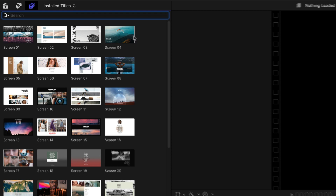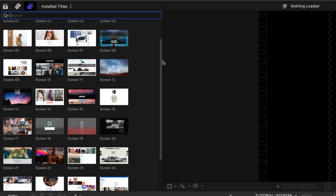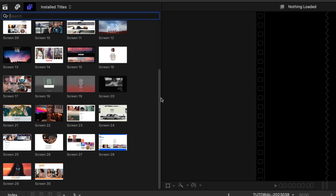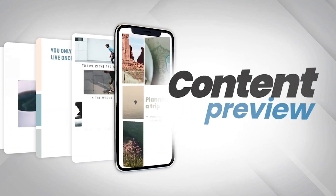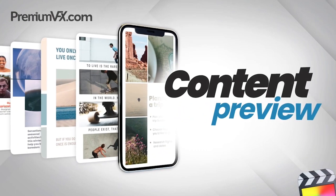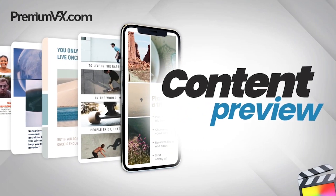There are 30 presets in a variety of styles. To see everything included with this product, be sure to check out the Content Preview video — I'll put a link in the description.